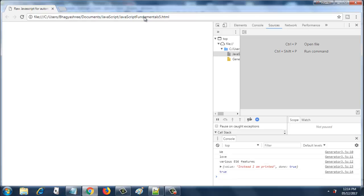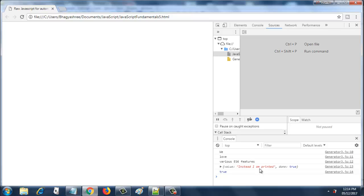There you go. When we printed the entire object, it prints value as "instead I am printed" and done is true at this point. And even after that, when we try to print the value of done, it prints true. After this line, the generator function ends and it has undefined in the value. So this is all about return in generators. Thank you so much for watching this video.